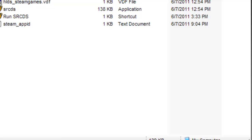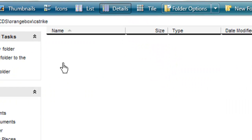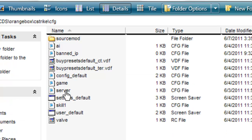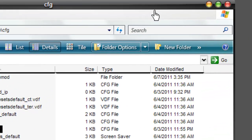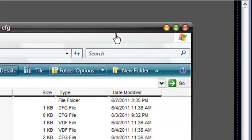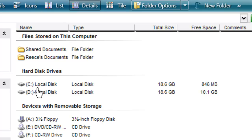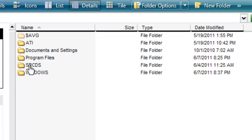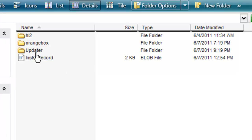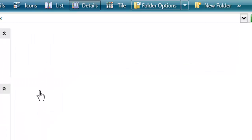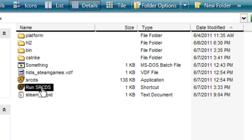Go and check to make sure that the CFG file is there and saved as a .cfg — you can see mine is already saved as a CFG. Now open the Run SRCDS application. Go into the orange box folder and run it, and let it do its thing.